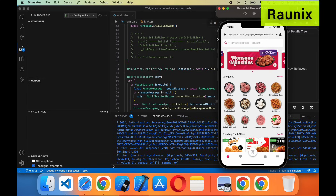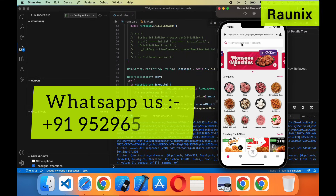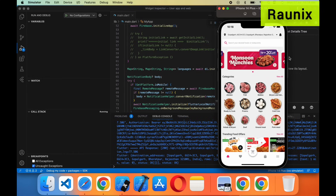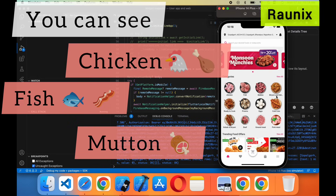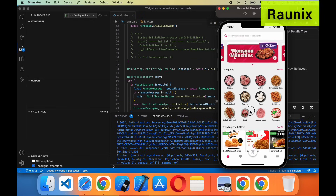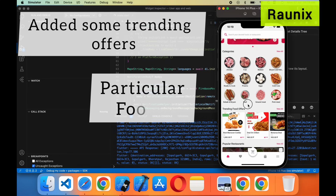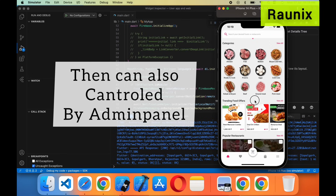Here we have added a location feature and notification feature. Below that we have added a search bar. After that we have added slider options — you can add multiple sliders from the admin panel. After that we have added multiple categories, which can also be controlled from the admin panel. You can see chicken, fish, mutton, and the UI of the categories is amazing. After that we have added some trending offers on particular foods, which can also be controlled from the admin panel.